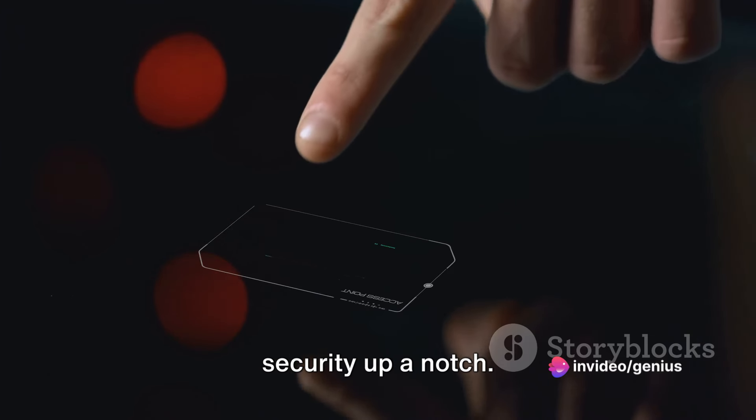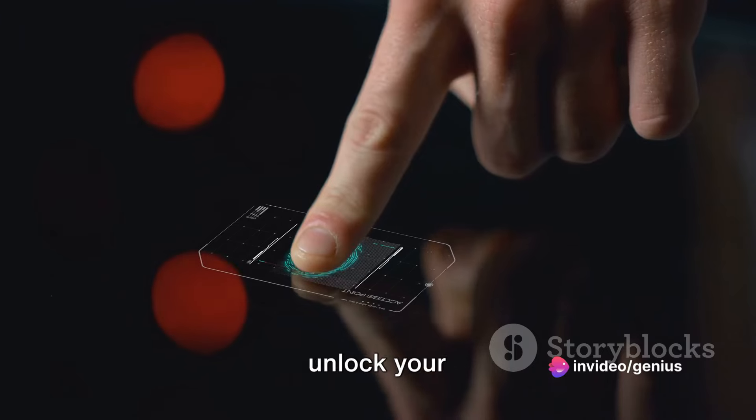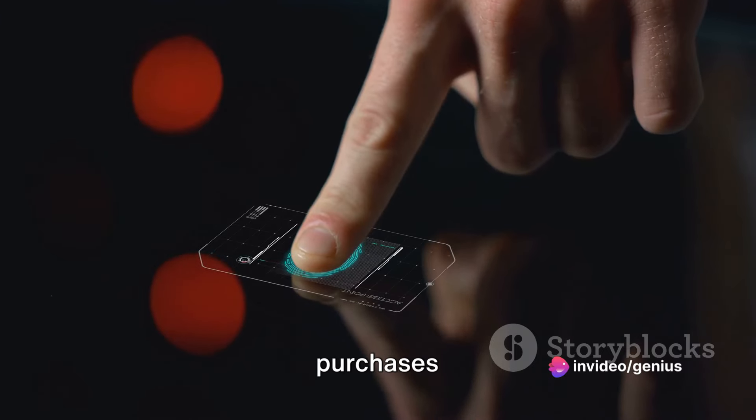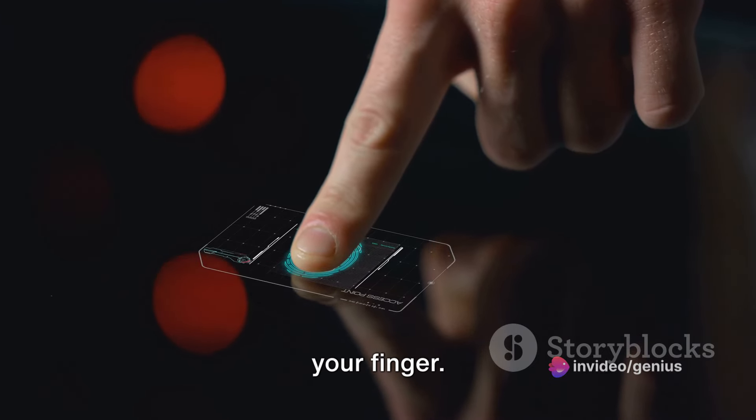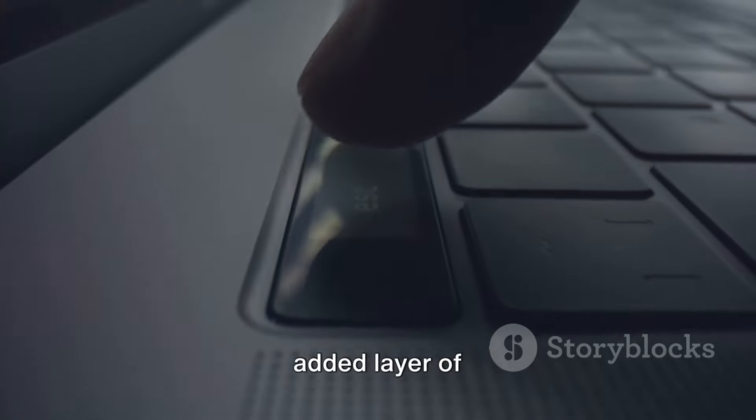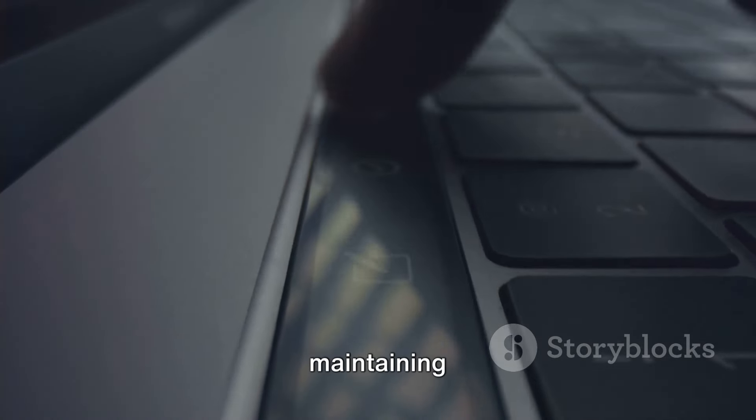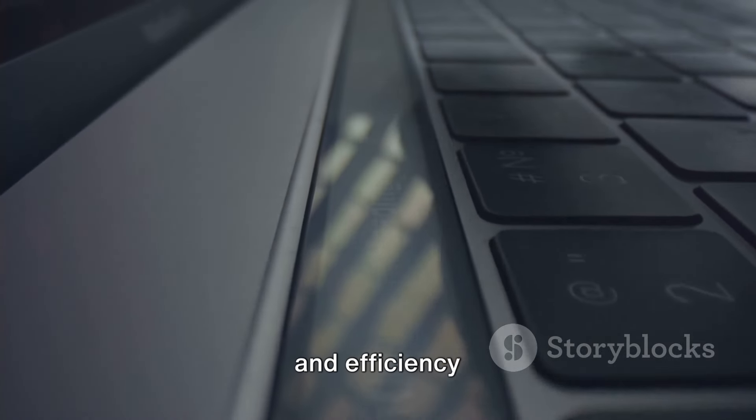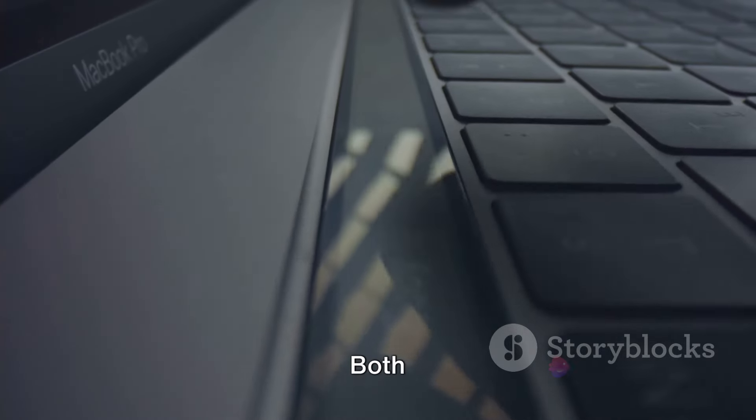Then there's the Magic Keyboard with Touch ID. This model takes your security up a notch. The Touch ID lets you unlock your Mac and make purchases using Apple Pay with just a touch of your finger.